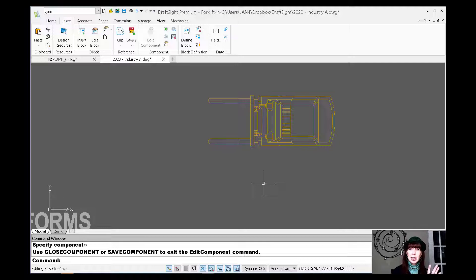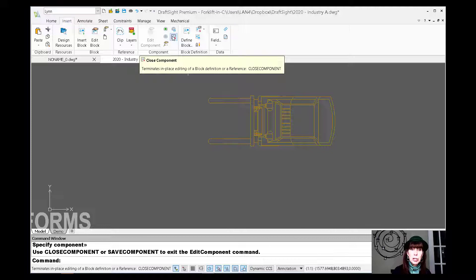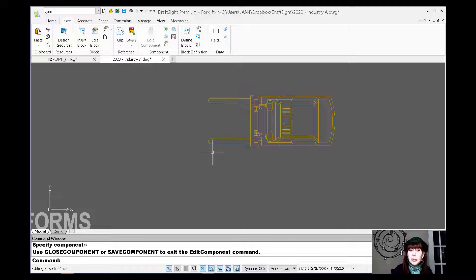All right. Now, I'm not going to type in those two big long commands. I'm just going to come up here to this little icon up here, this tool, the close component tool, because I'm lazy. I'm not going to type it in and all that stuff. That's way too much. So let's do some damage. Let's change our forklift around.